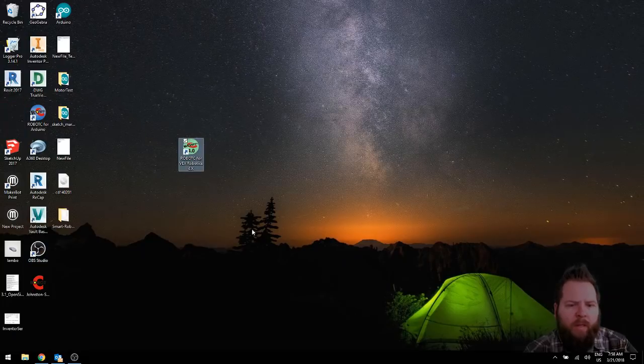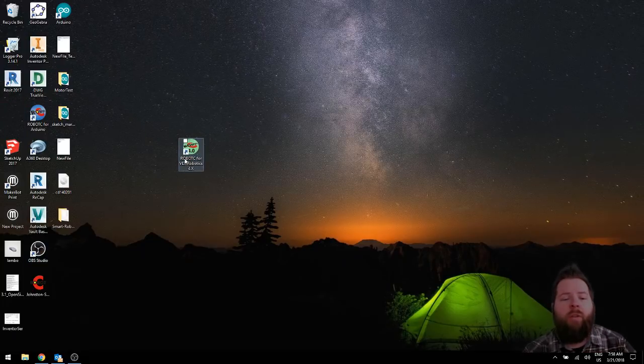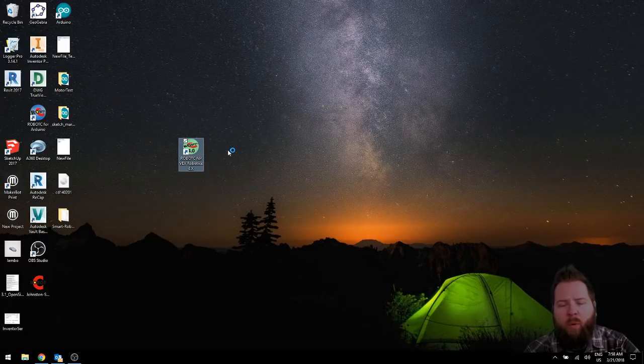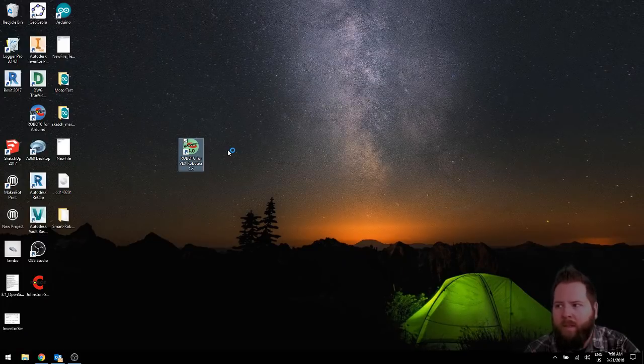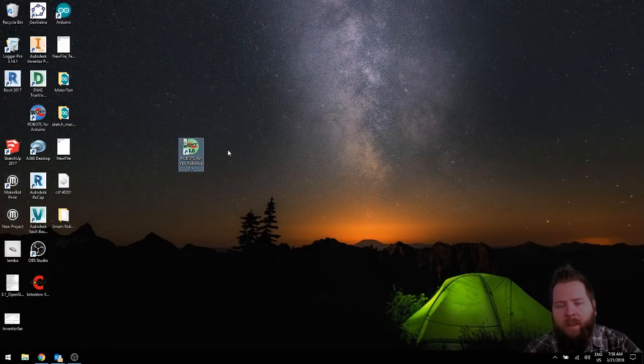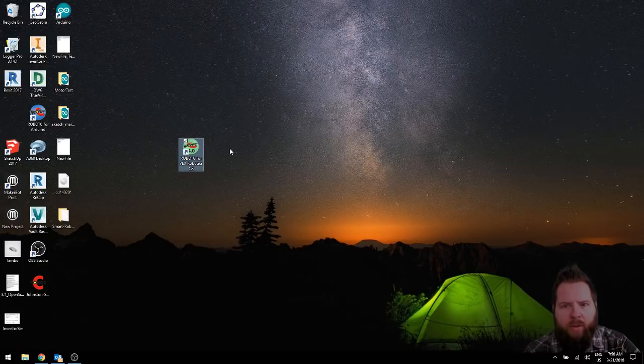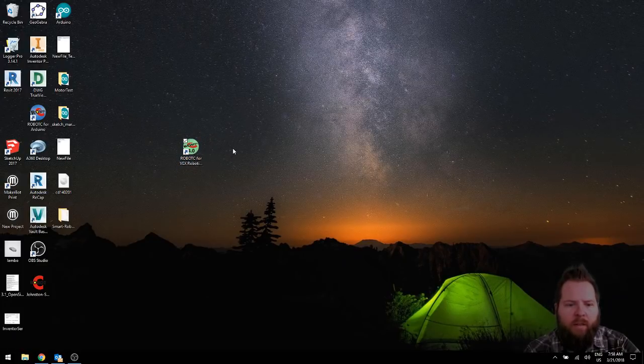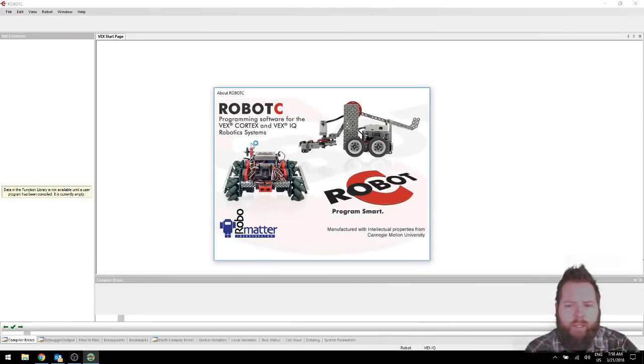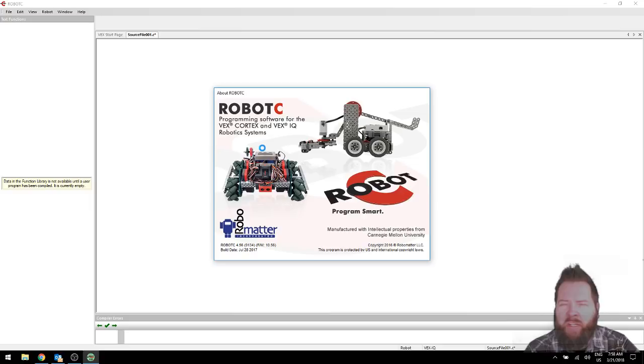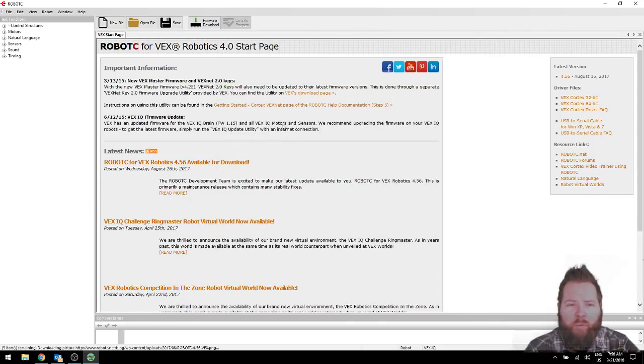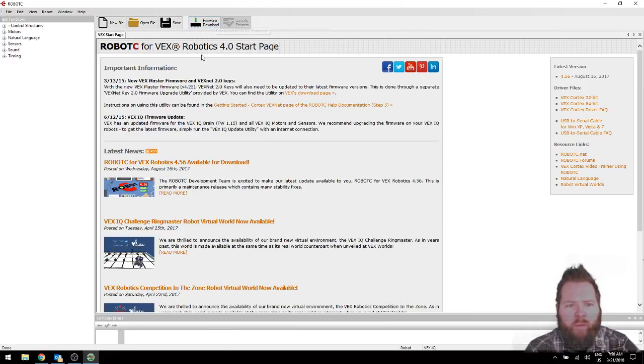First of all, we need to get into the right application. So make sure you click on the Robot C for VEX Robotics 4.X. And once that loads, the first thing we're going to do is define our motors and sensors. And we're just going to have one motor and one sensor. This is going to be a very simple program. I'm going to try and keep this video short.